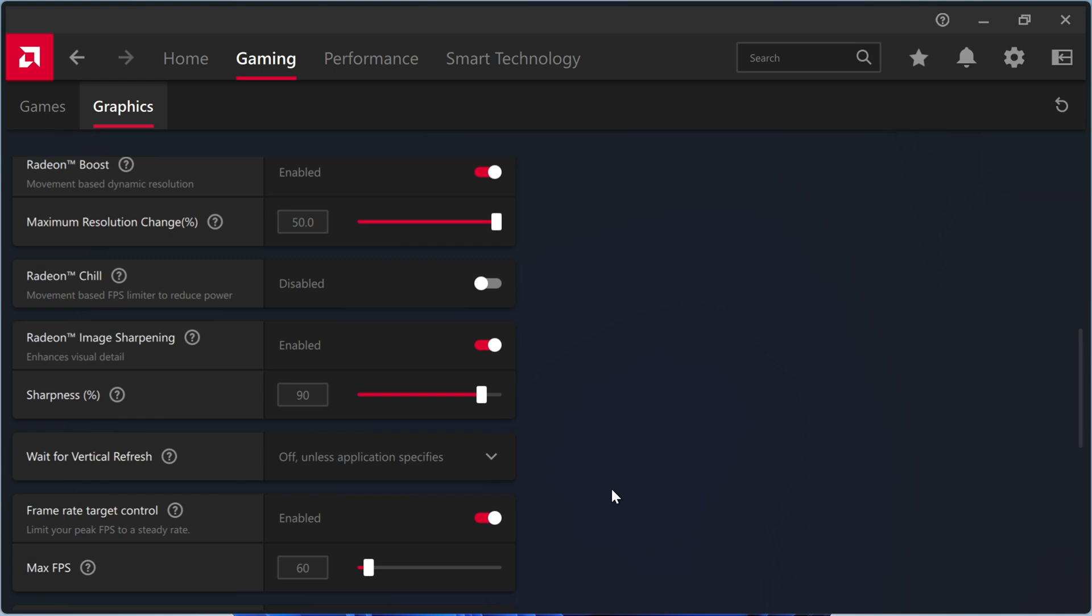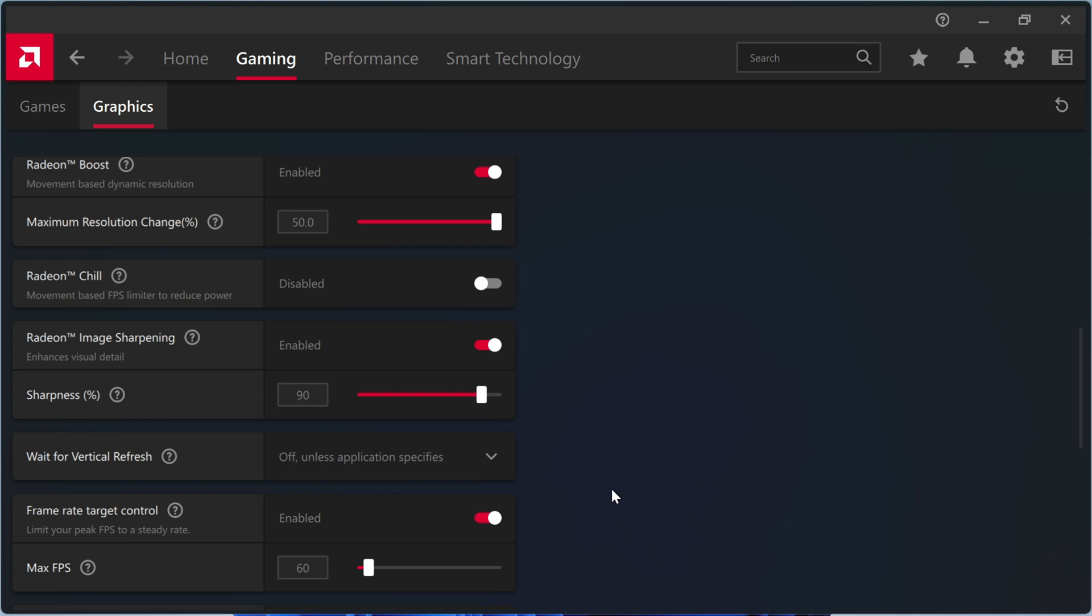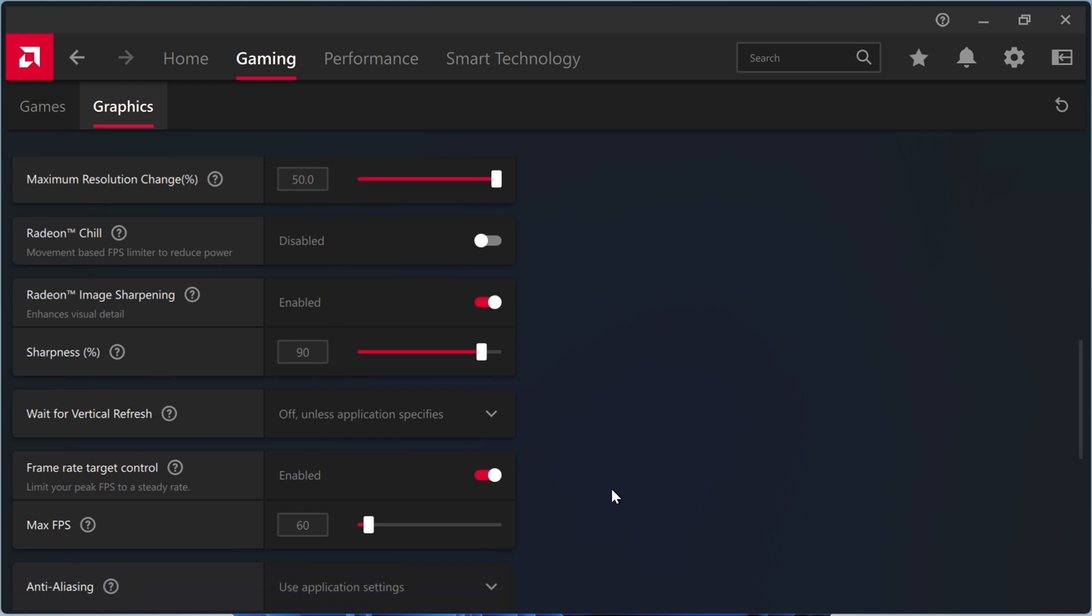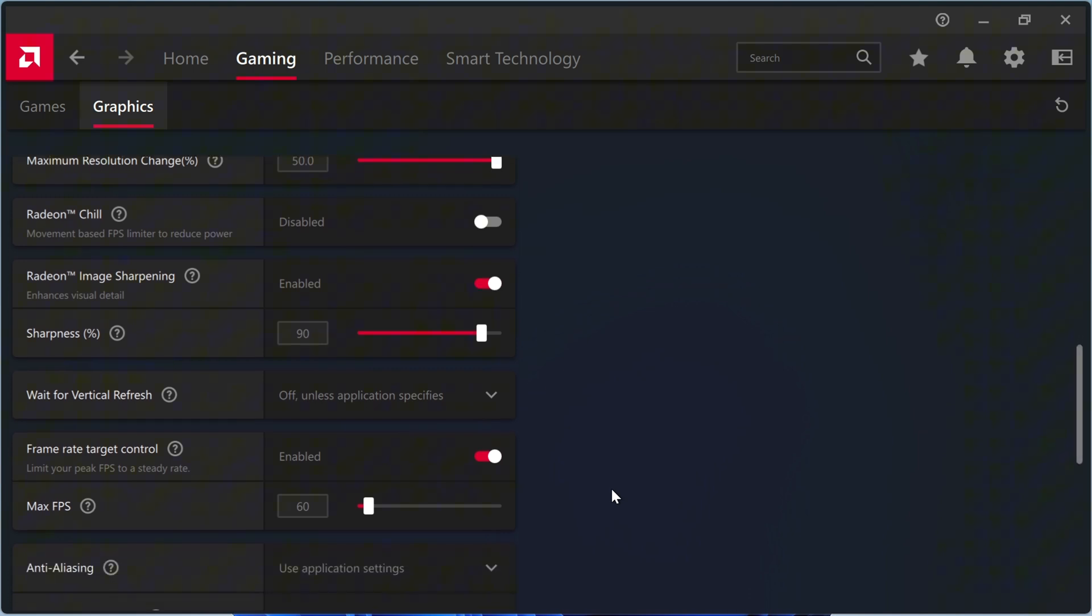Radeon Image Sharpening, RIS. Keeps visuals crisp without affecting FPS. On a small screen like the Ally, RIS is more than enough.